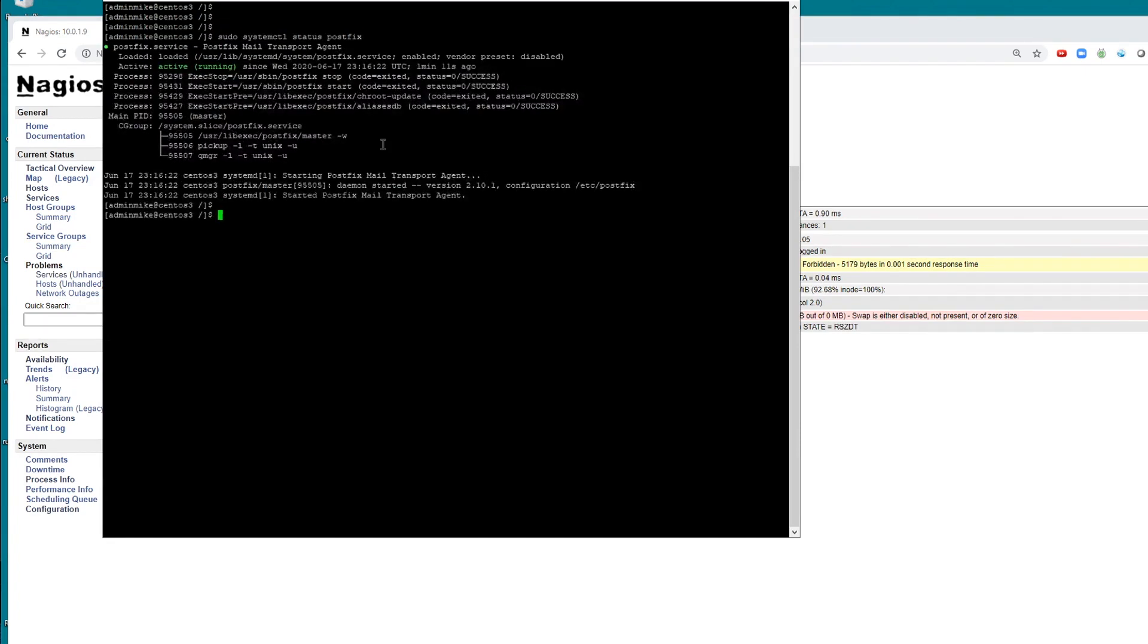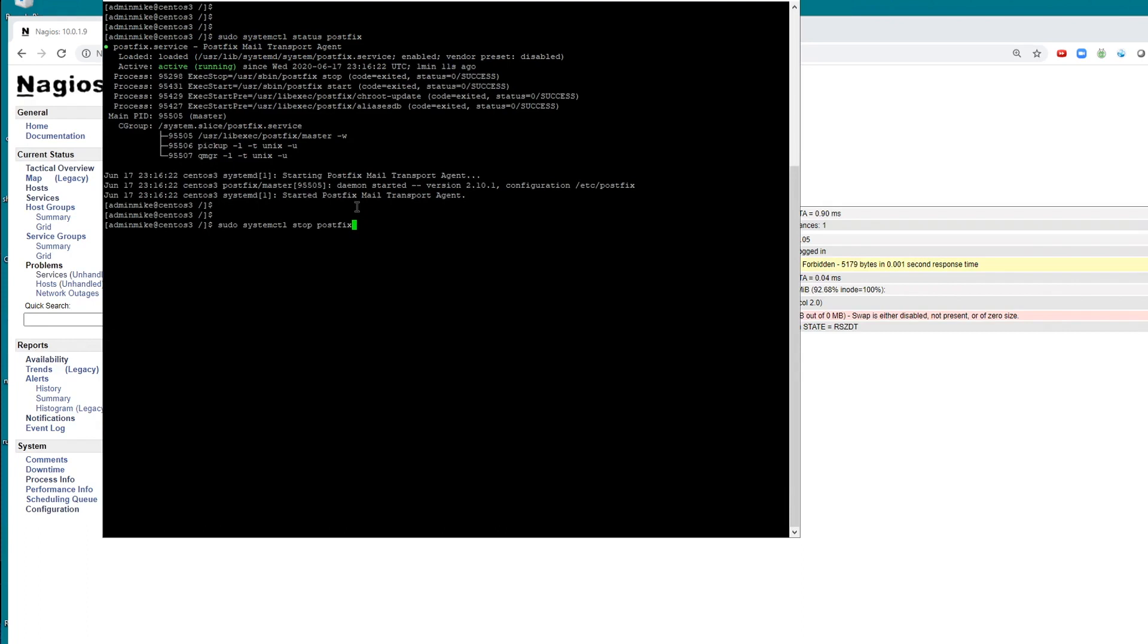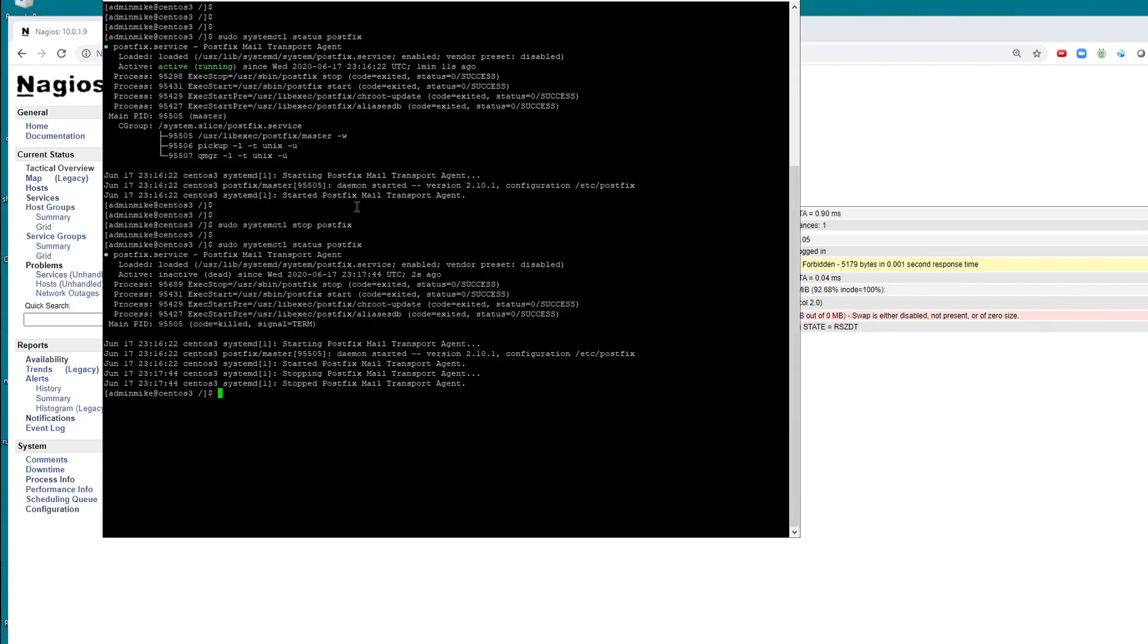So first I'll show you the status. Notice it says in green active running. So I'm going to stop this service. There we go. And just to prove that it stopped, I'll run status again. You can see it says active, inactive, dead.